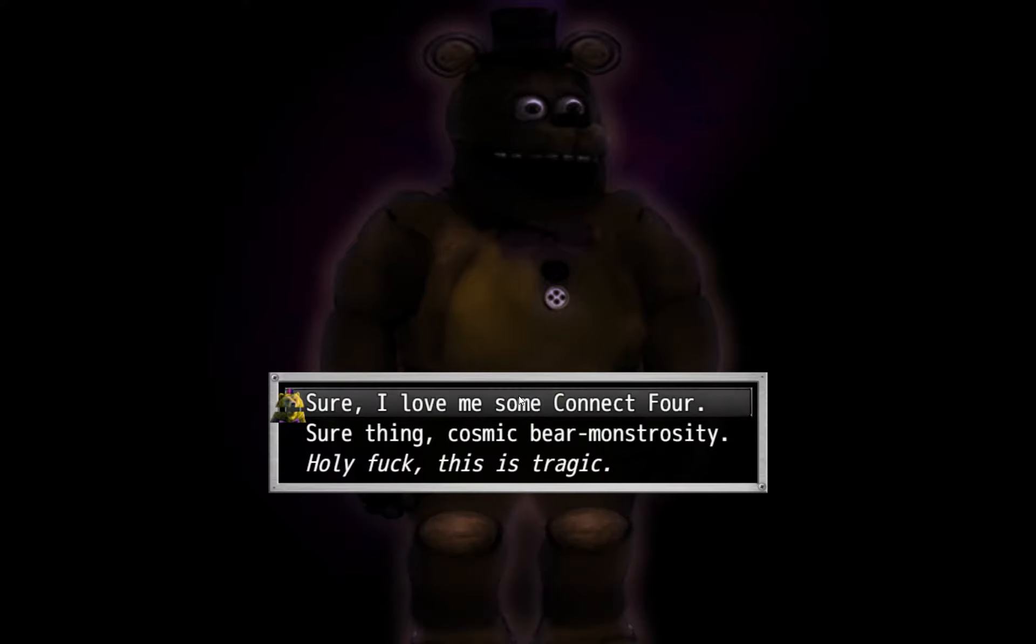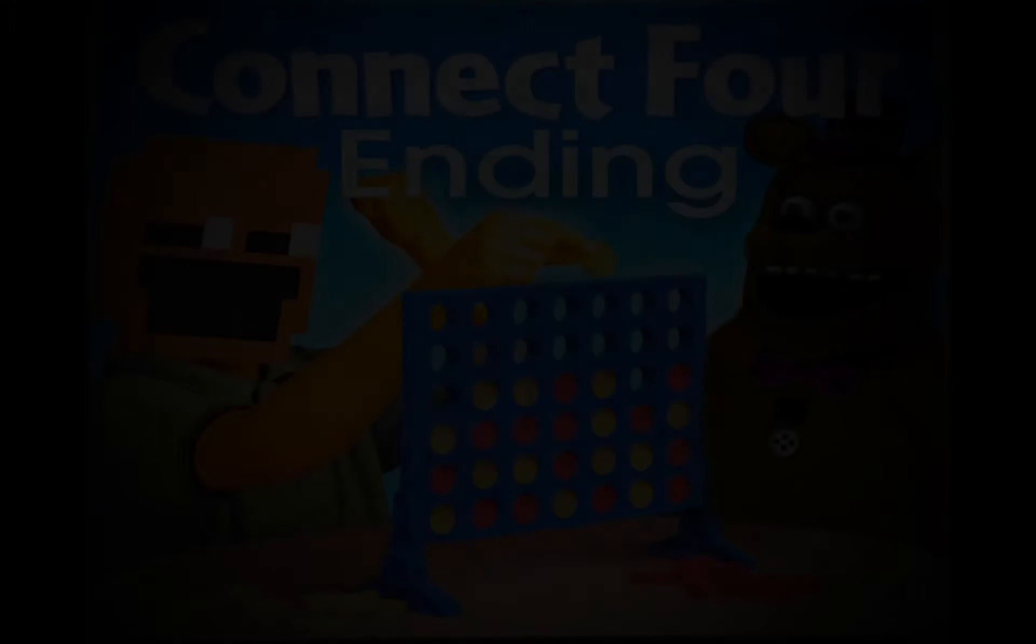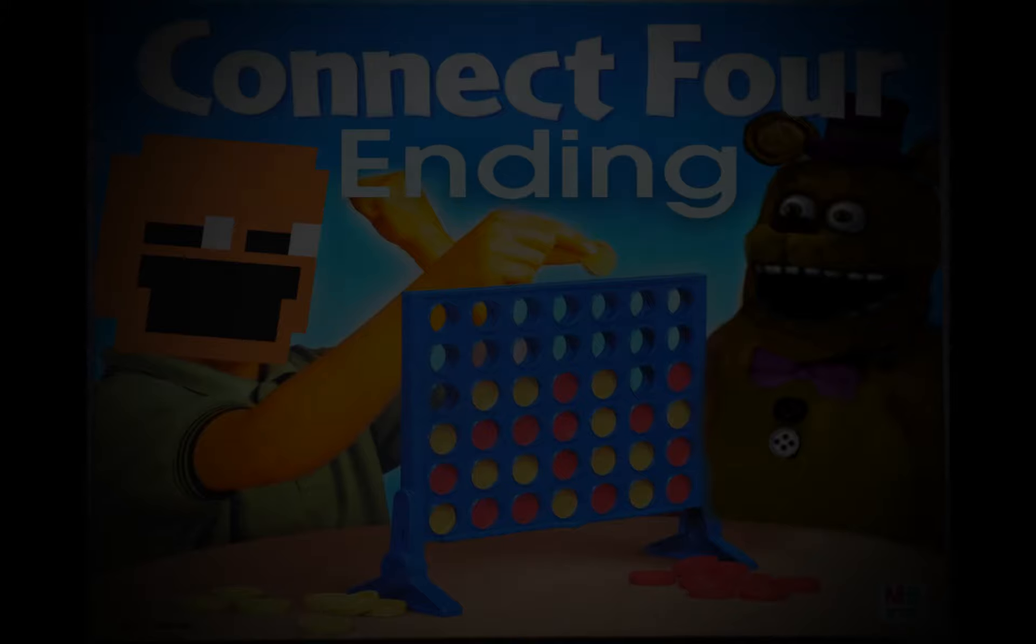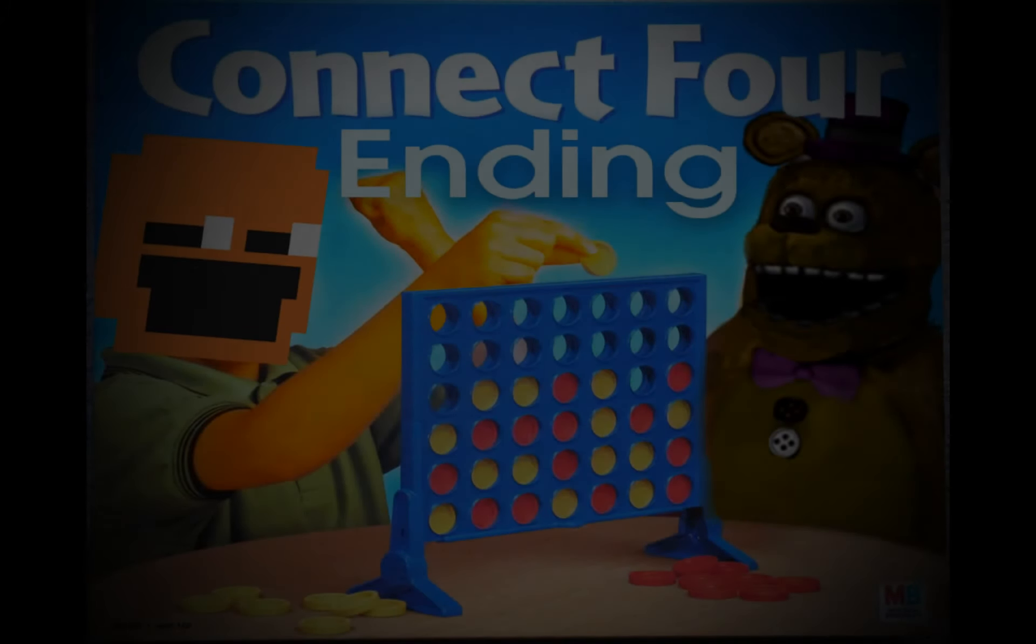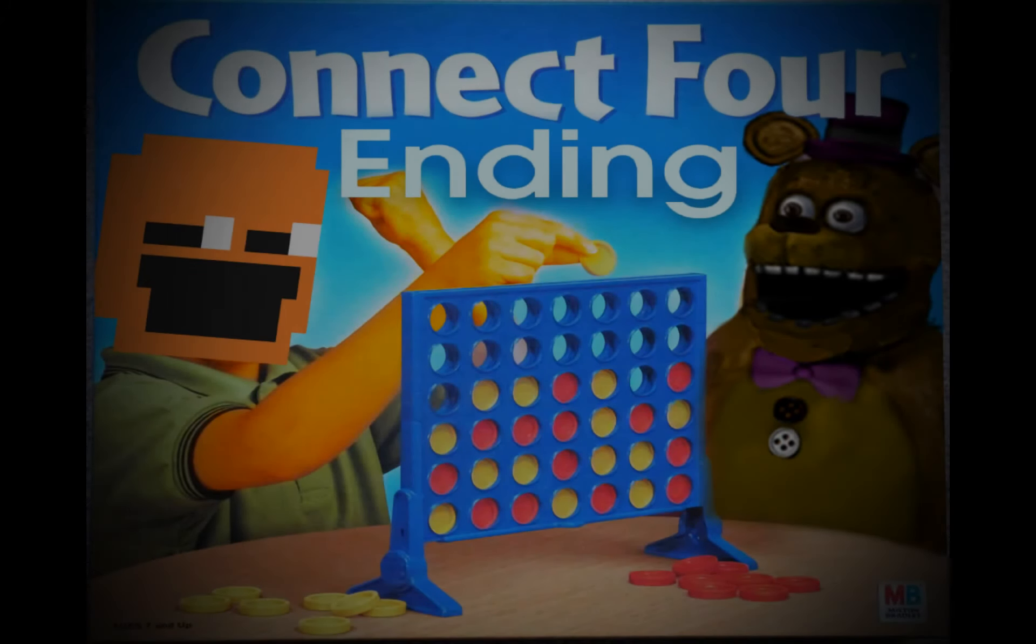Sure, sure, sure, I'll have me some Connect 4. And that's it. This is the same thing as the Scrabble ending, except this time it is the Connect 4 ending. There you have it.